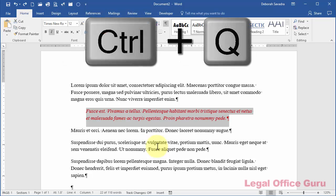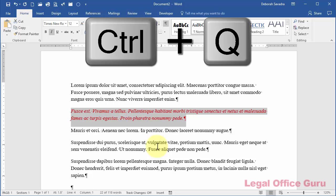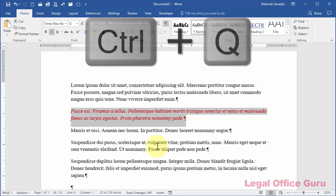Ctrl-Q does the opposite, leaving the fonts and character formatting intact, but returns any paragraph-level formatting back to match the normal style of the current document, however normal happens to be defined in your particular document styles.